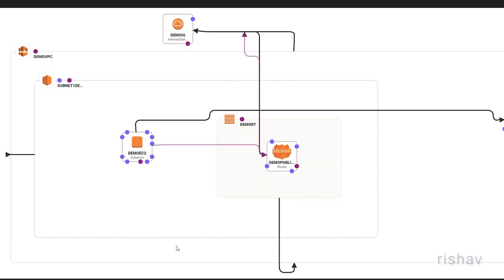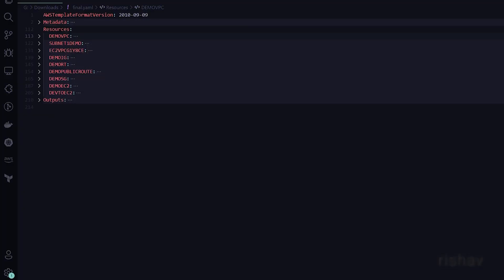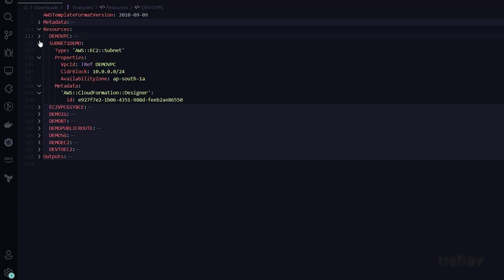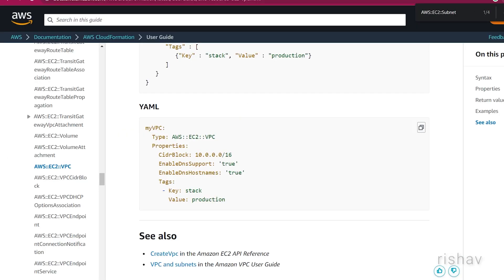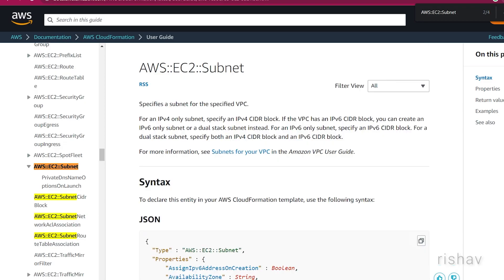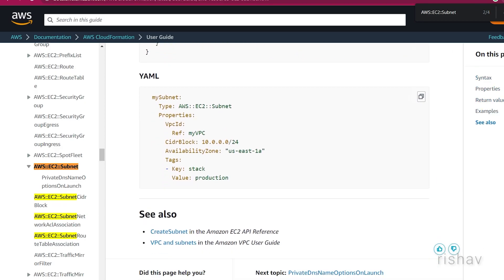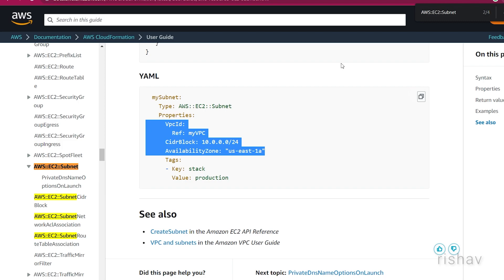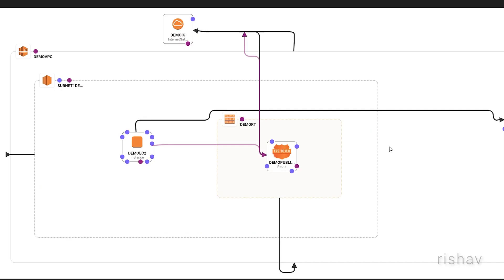The next resource, referring to the architecture image, is the subnet. You can have multiple subnets in a VPC, but we are using only one. If you want to know about subnet properties, you can look it up in the user guide the same way.